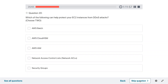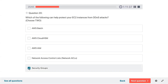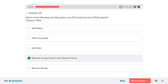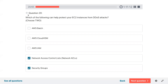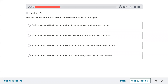Question twenty: which of the following can help protect your EC2 instances from DDoS? Select two. Network Access Control List can deny specific IP addresses so they cannot get into the EC2. Security groups can also be used to remove IP addresses for bad actors so they cannot access your EC2.